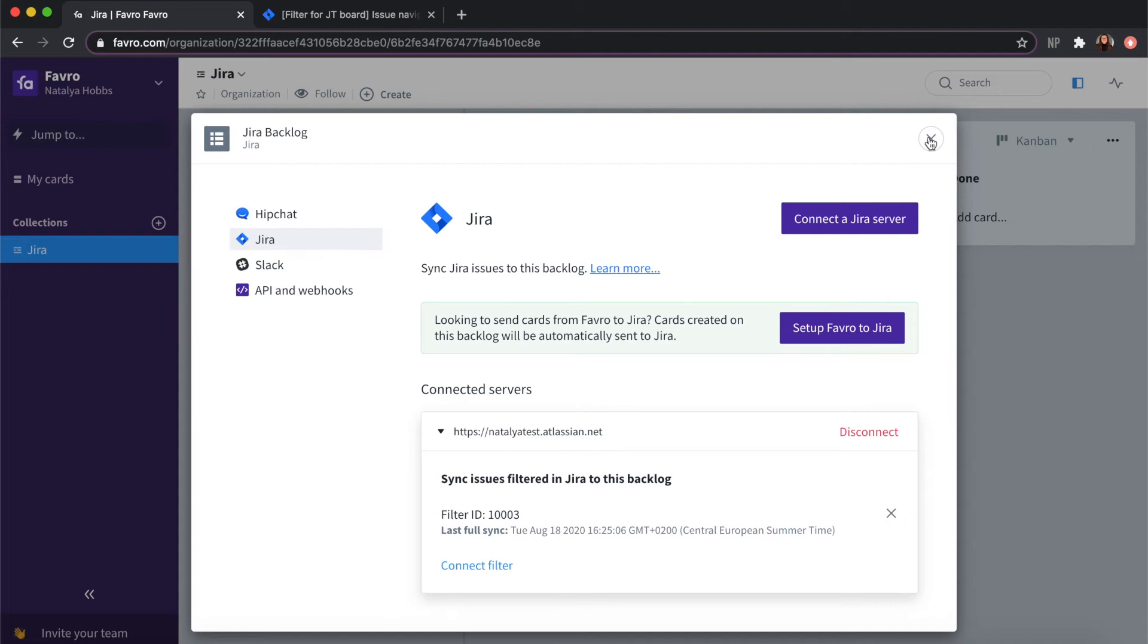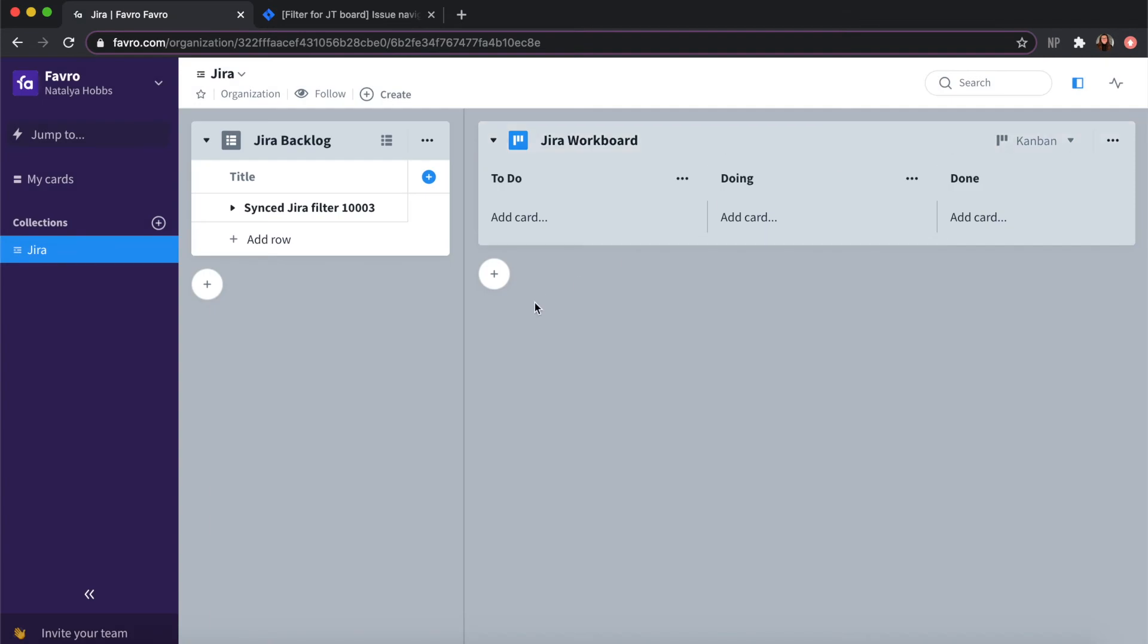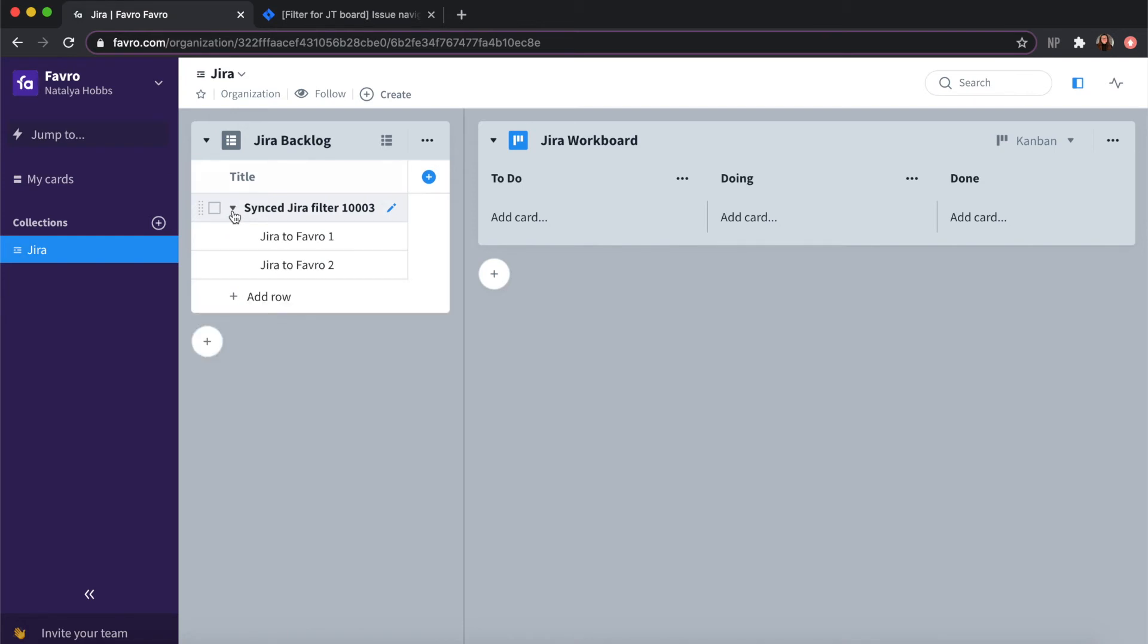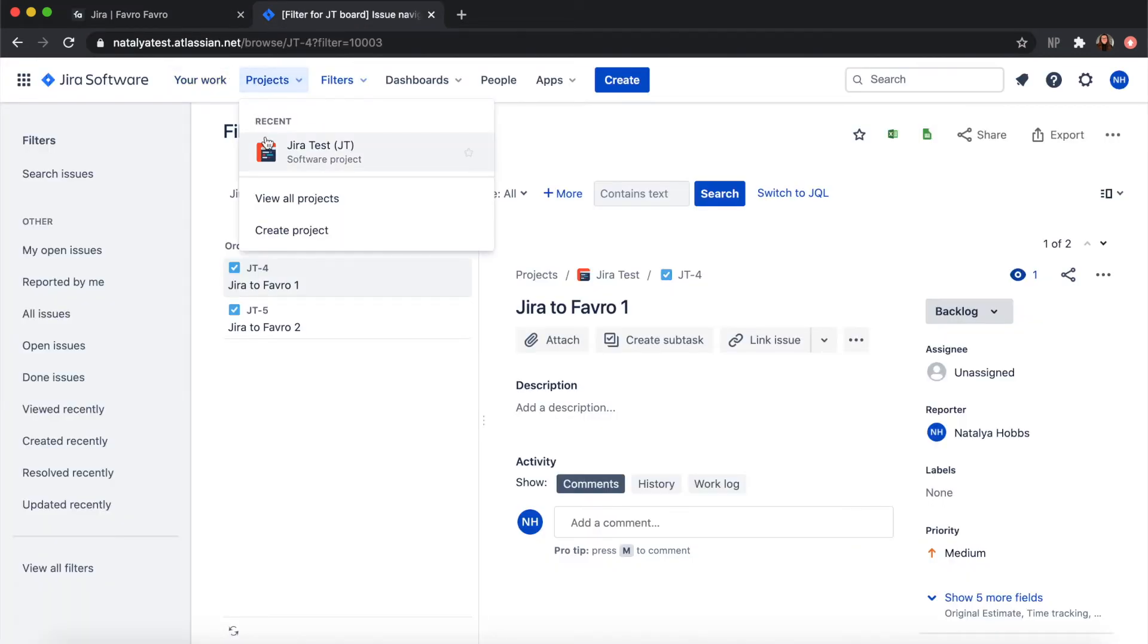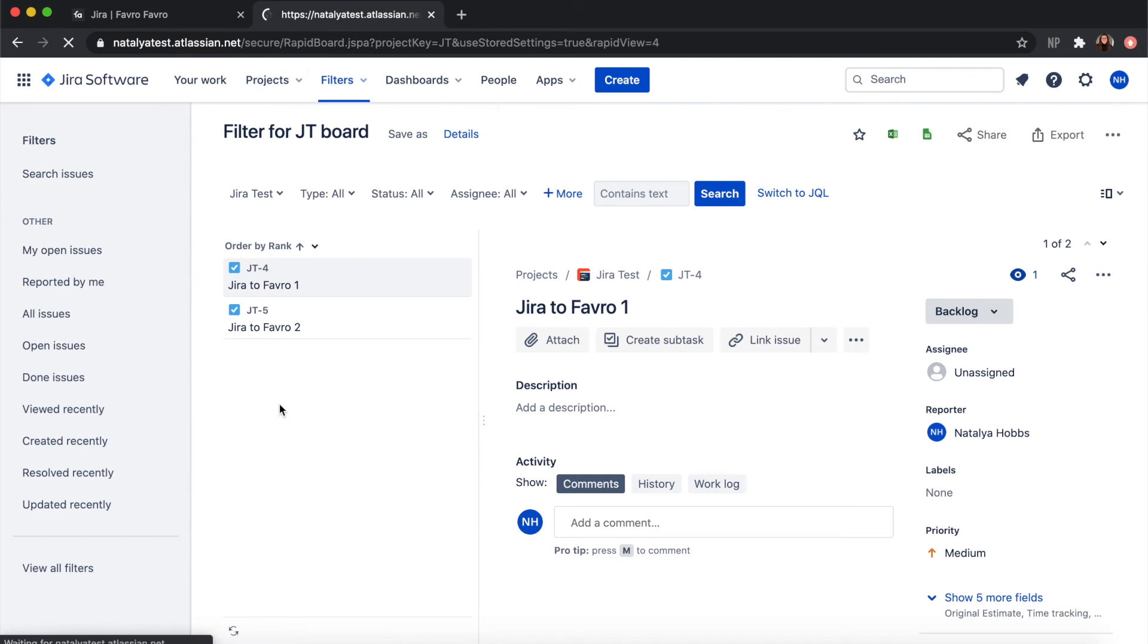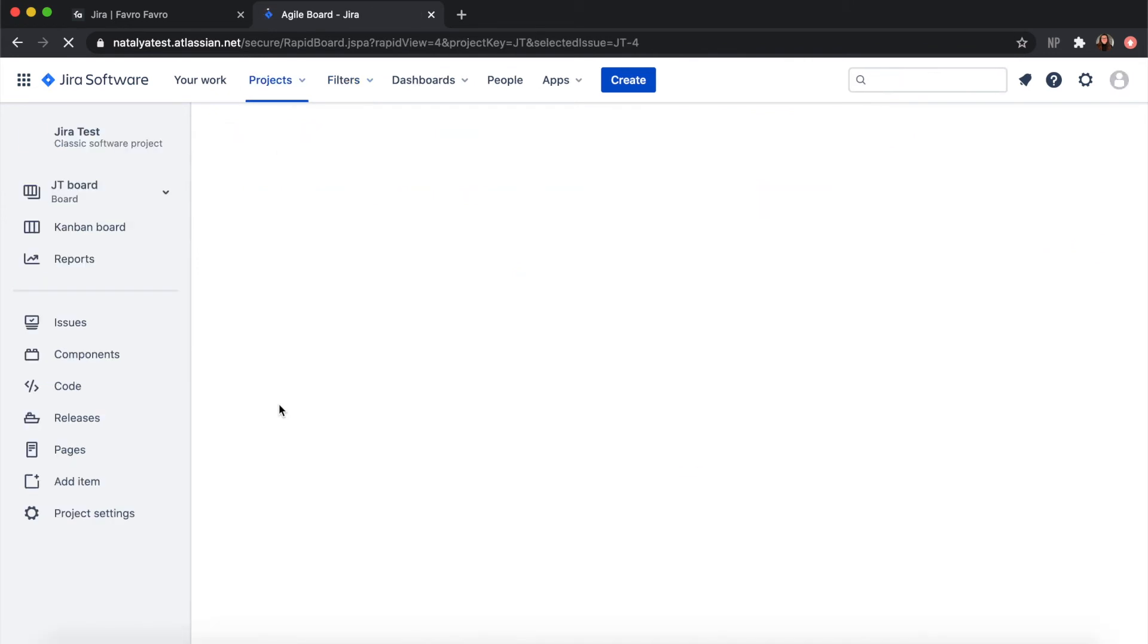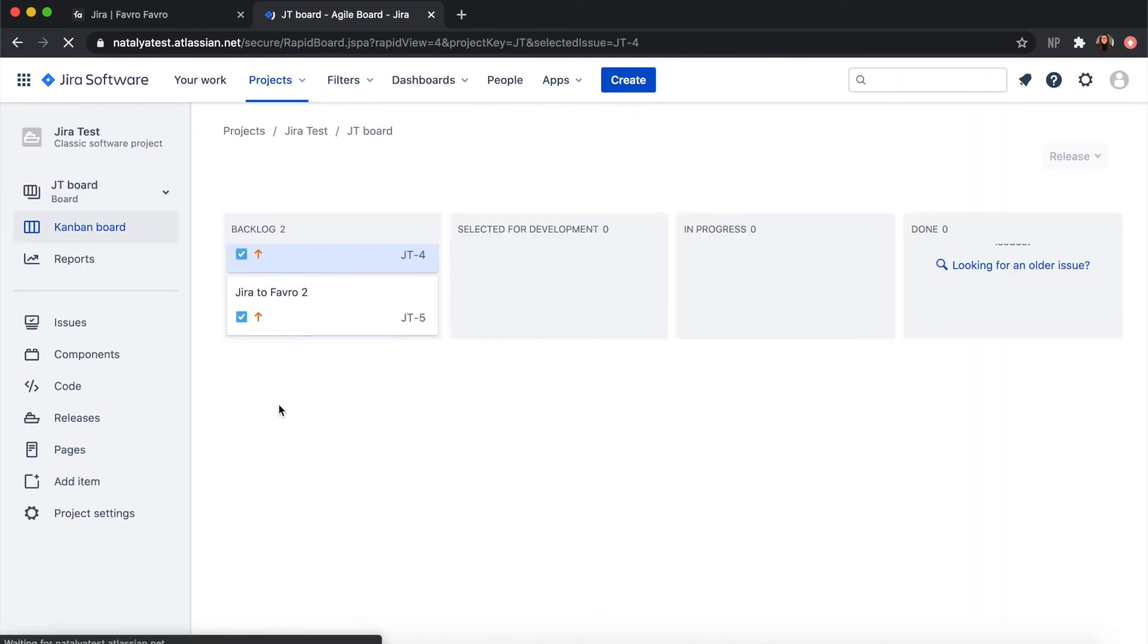And if I click out of this menu you should see sync to Jira filter and then the filter ID, and then the cards in your Jira project, just as you can see here.